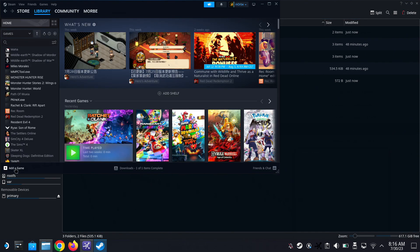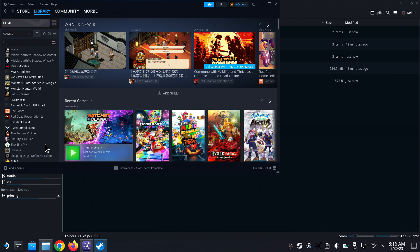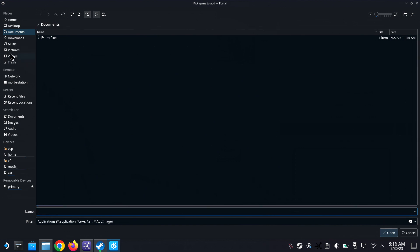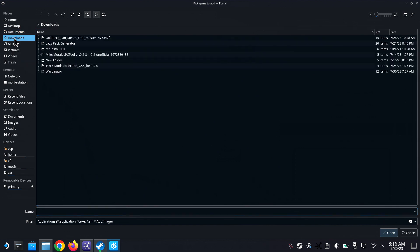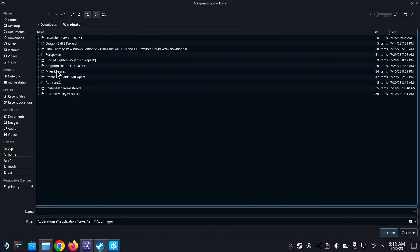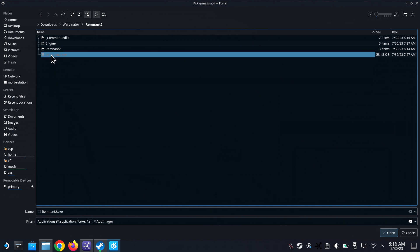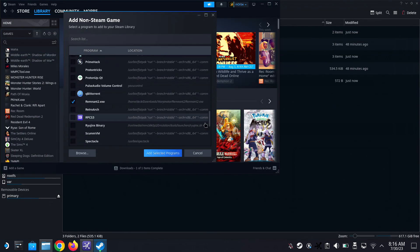So I'm going to open up my Steam library and then I'm going to click add a game, add a non-Steam game, and then I'm going to browse and then I'm going to go to the directory that I just transferred over Warpinator, and then Remnant 2, and I'm going to select the exe and then add selected program.